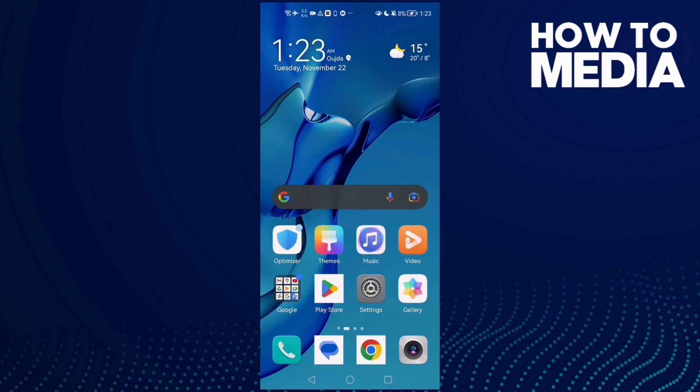How to fix Stumble Guys error on Android phone. Hello guys, in today's video I'm going to show you how to fix Stumble Guys error on Android phone.